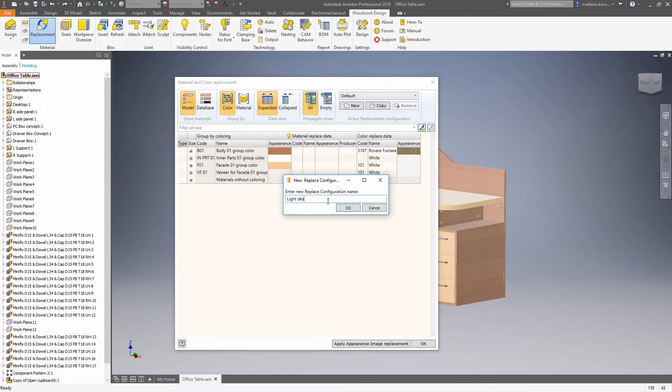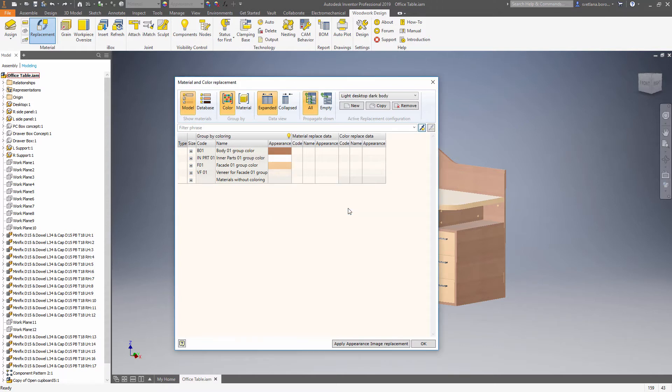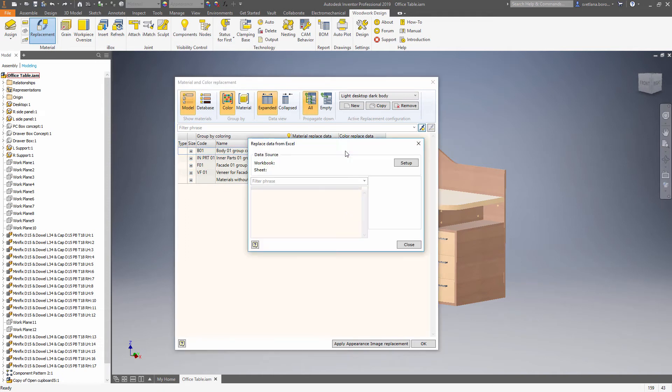Let's call it like desktop dark body. Use small Excel sign to navigate for the setup.